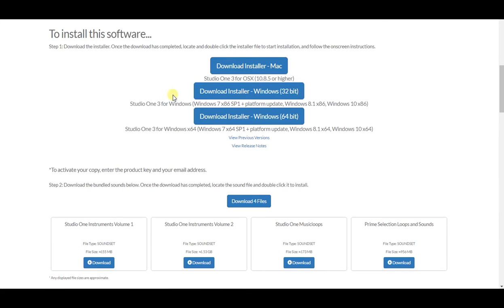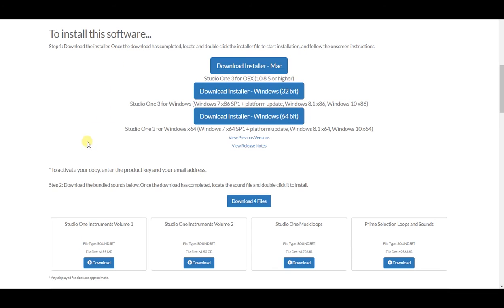If you're not sure about Windows, do the 32-bit. Now to activate your copy, enter the product keys and your email address. So you may want to jot down that product key in case it asks for it when you run Studio One.